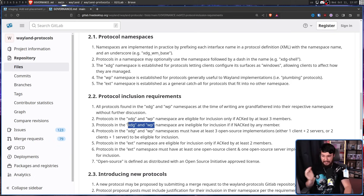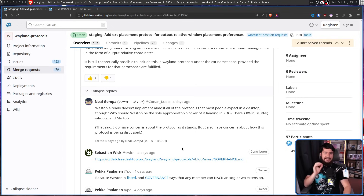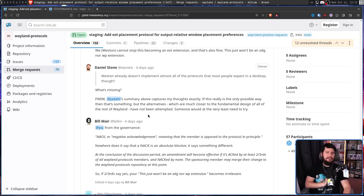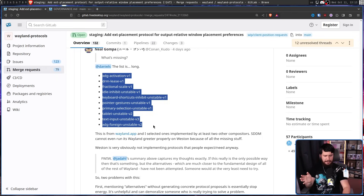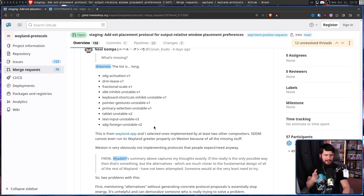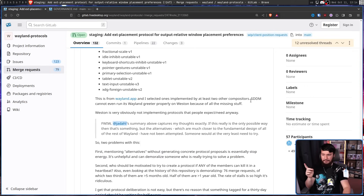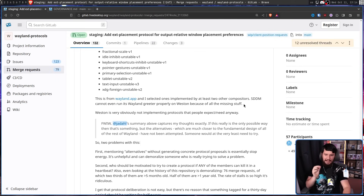When something's in EXT, there is a certain desktop that's probably never going to implement it. Neil raises the concern that Weston already doesn't implement almost all the protocols most people expect on a desktop — why should Weston be the sole blocker for landing something in XDG? There's KWin, Mutter, WRoots, and Mir too. SDDM can't even run its Wayland greeter properly on Weston because of all the missing stuff. Weston simply isn't implementing protocols that people expect or need anyway.